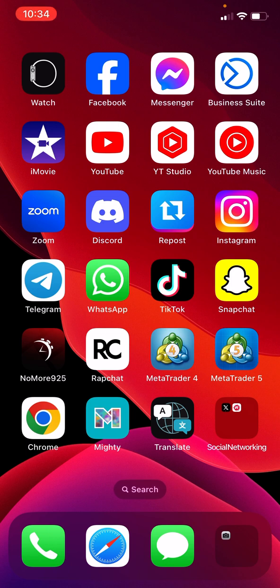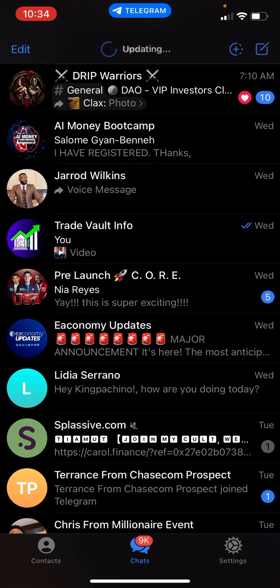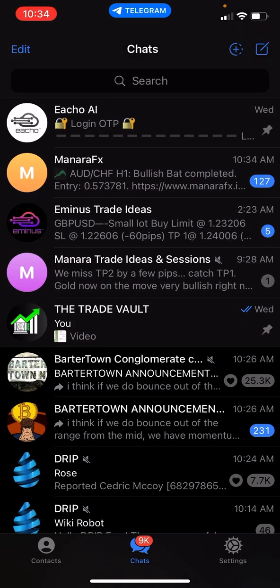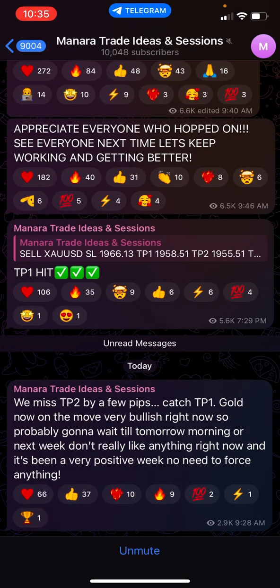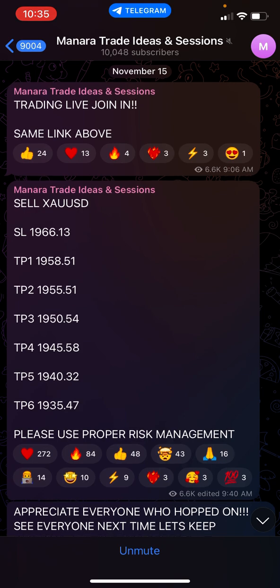This is going to be a quick one guys, just to show you how the Monero software sends signals to your Telegram and what that actually looks like. So if you watched the previous videos, you've probably seen the Monero system. I'm going to go to my Telegram and show you guys — there's going to be a couple things that you're going to get with this software. You're going to get the Monero FX bot, and you're also going to get the Monero trade ideas and sessions.